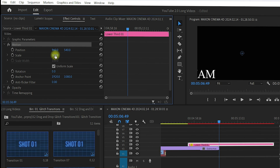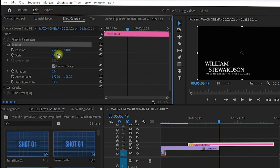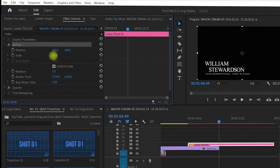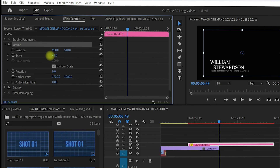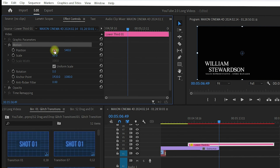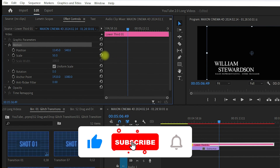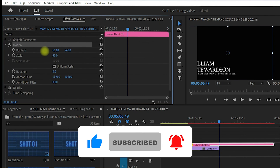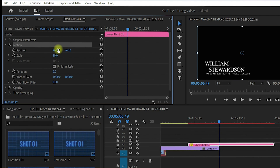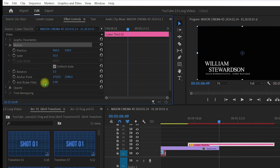In Effects Controls you can see the Motion settings. You can play with these to adjust the text position. For Scale, try setting it to 50 — you will then see the graphic appear within frame. If you reduce it further it becomes smaller. A scale of 50 works well. You can also change its position by dragging left or right, and reset with Ctrl+Z.